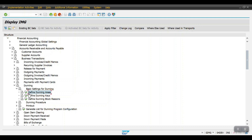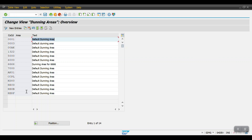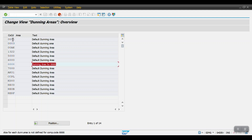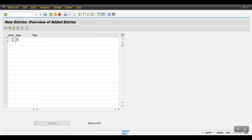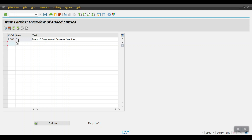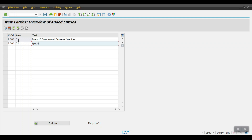In my case I'm creating this dunning area — just execute this and click on New Entries. My company code is 2000, and I'm mentioning my dunning area as 01 with the text 'For every 10 days normal customer invoices'. If you want to create a separate dunning procedure for the special GL transaction, just mention company code and dunning area 02 with description 'Special GL' — that's it.